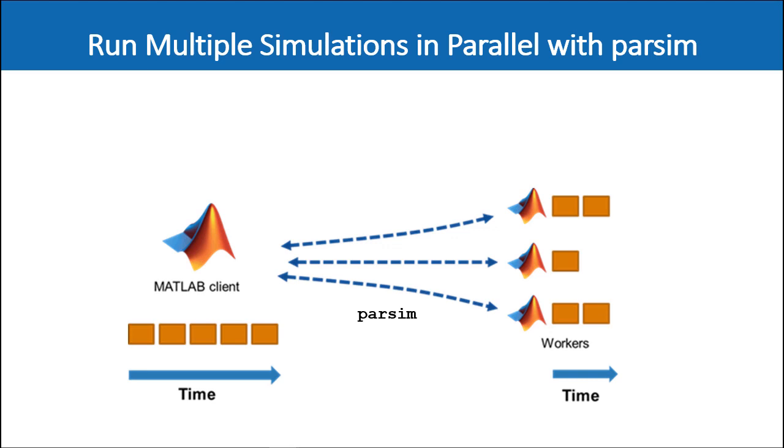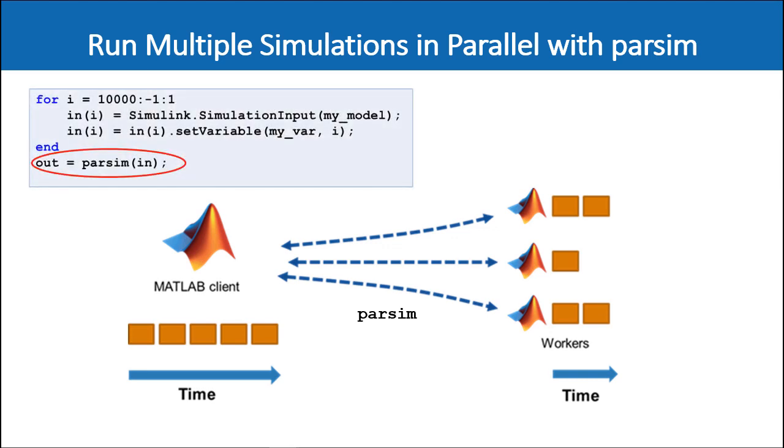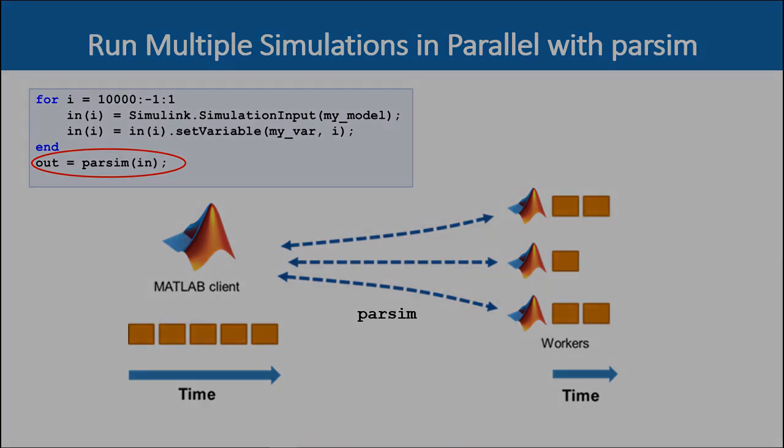Parsim works in conjunction with the simulation input object which helps you set up all your simulation inputs in a convenient way including variables, block parameters, and simulation configurations. The parsim command can take an array of simulation input objects and run those simulations in parallel if MATLAB parallel computing tools are available, otherwise the simulations are run serially.